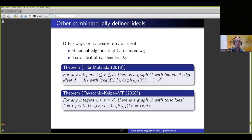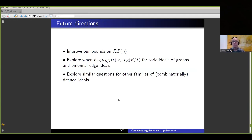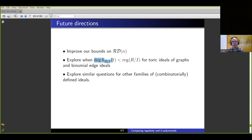There are obviously a bunch of future directions. One thing that would be nice is improving bounds on RD_n — giving an explicit description of all allowable (r, d) for edge ideals. I also want to explore whether the degree of the H polynomial can be less than the regularity; I know of a handful of examples for toric ideals and binomial edge ideals, and I have a graduate student thinking about this. Of course we can explore similar questions for other families of combinatorially defined ideals — maybe you have your own particular ideal and you might want to try looking at these two invariants.